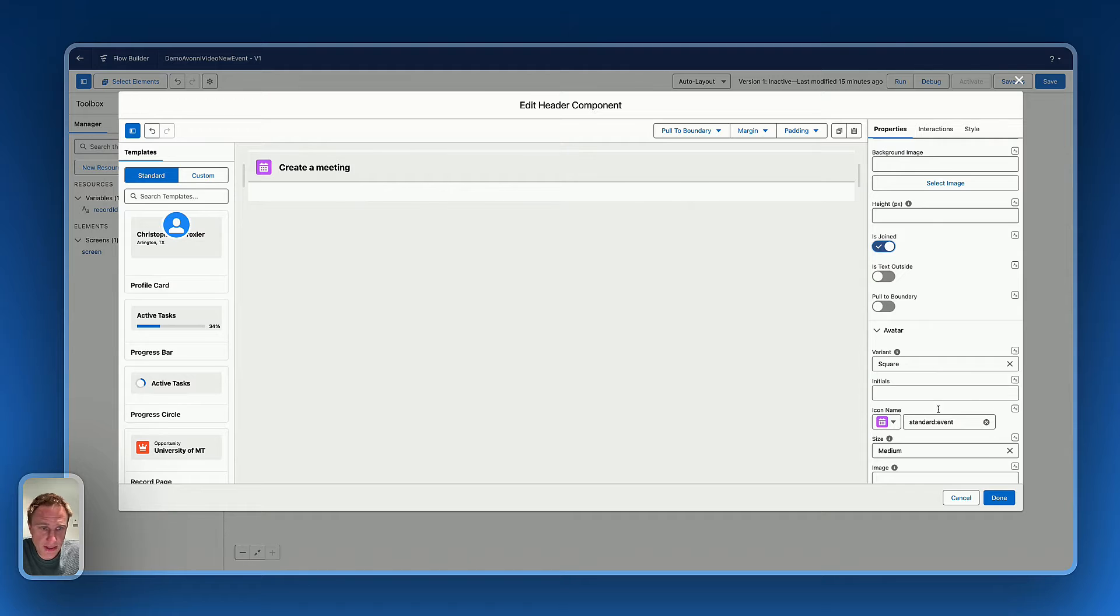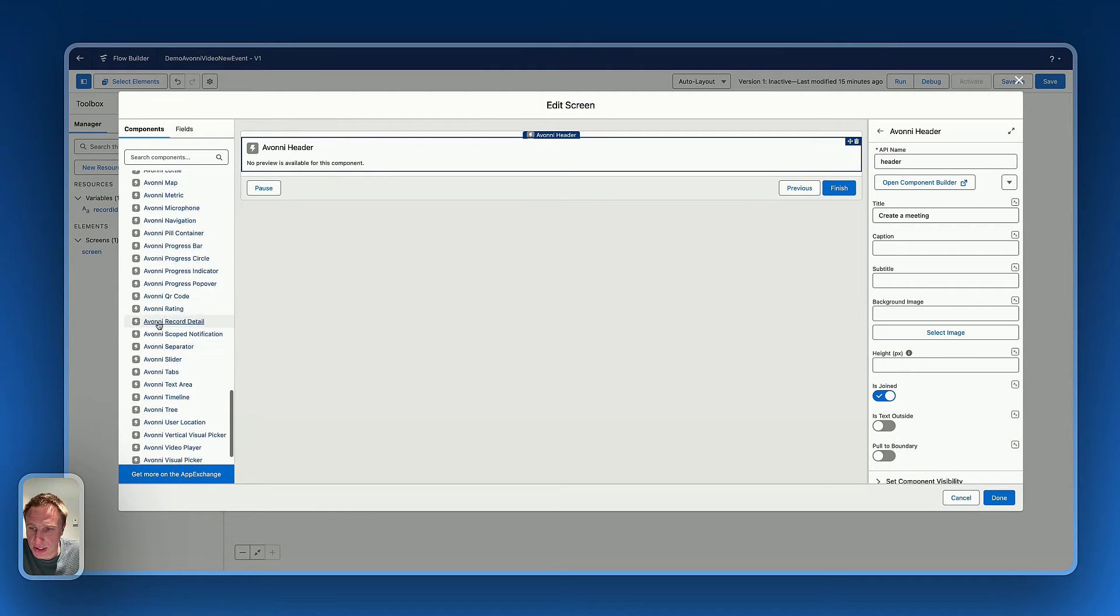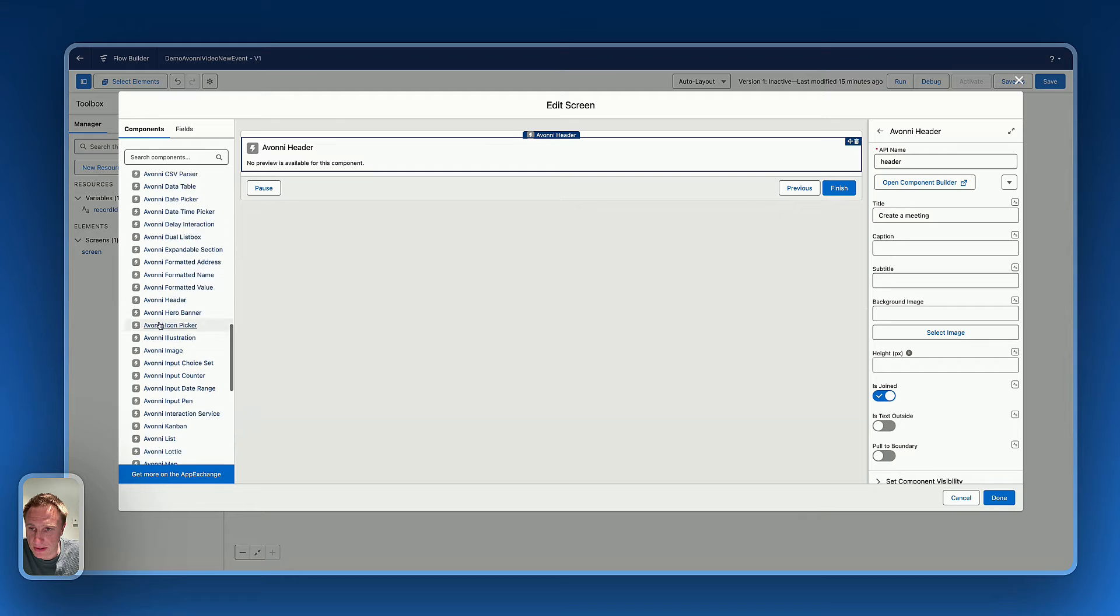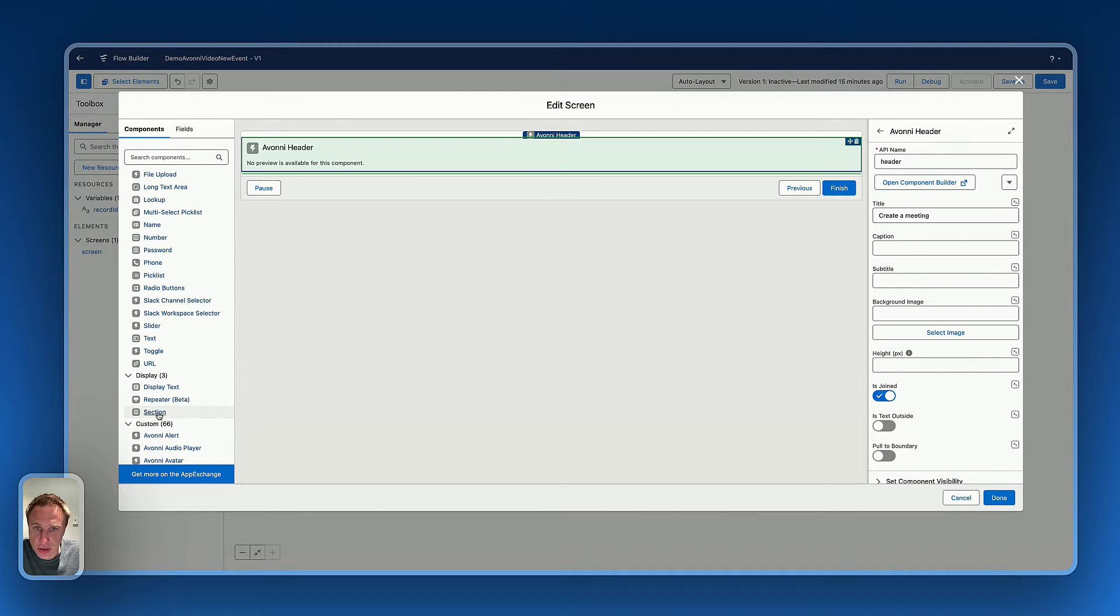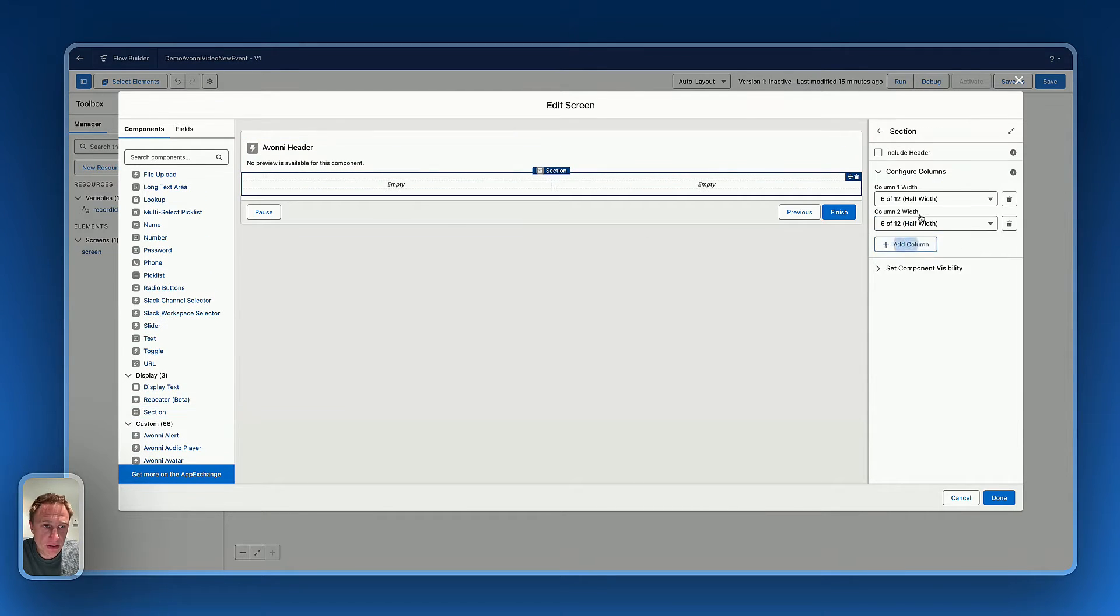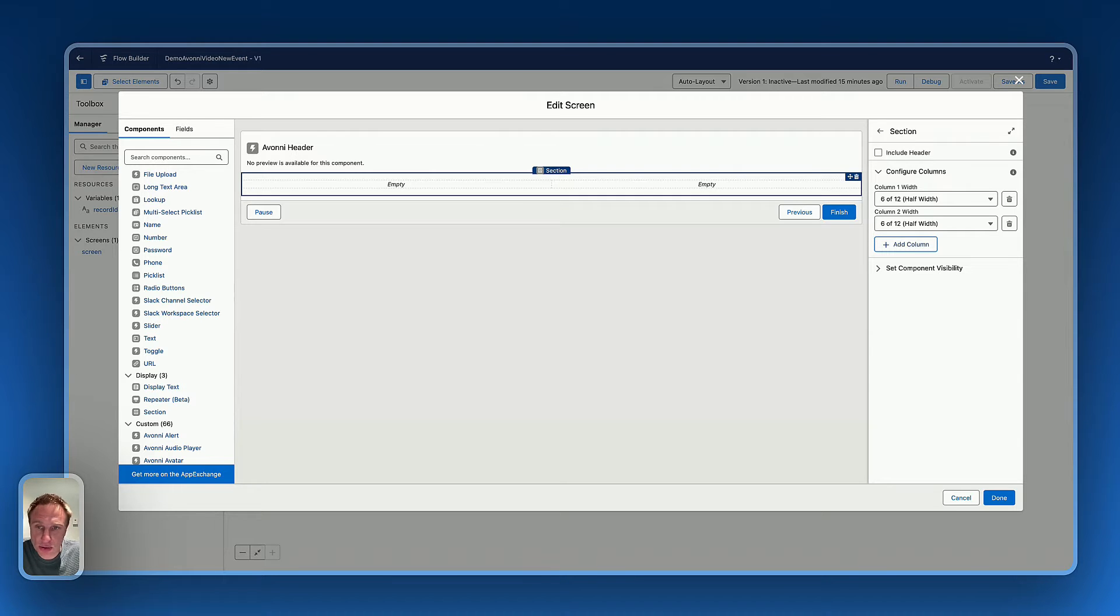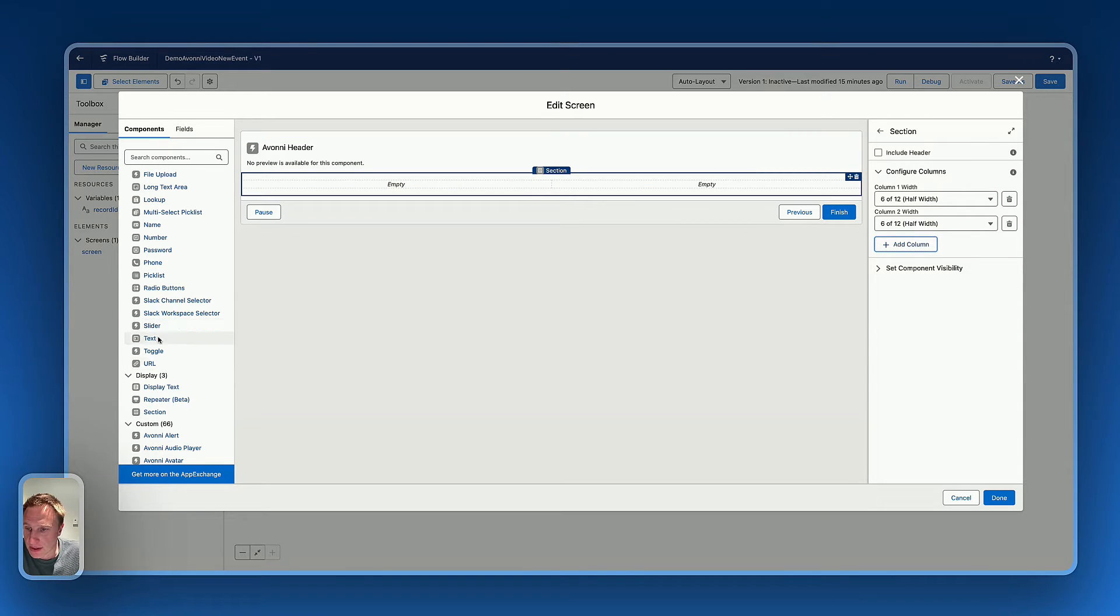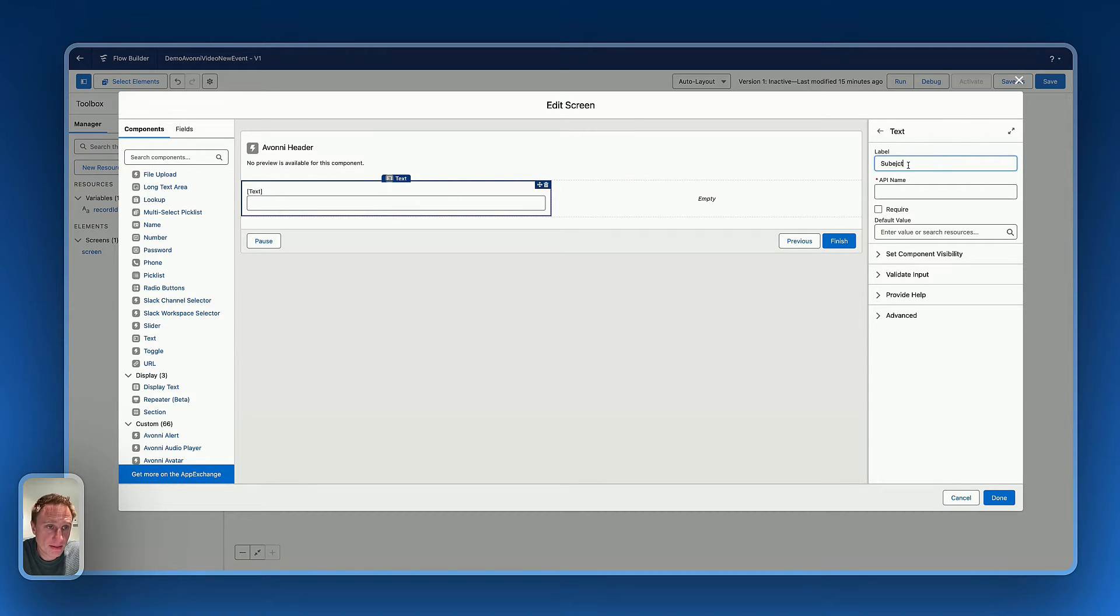Now, let's drag a section element because on this new screen flow, I'd like to capture information about subject and related to like to create a new event that would be related, let's say to an opportunity. So for the subject, I will use the text element, subject, that's pretty basic.